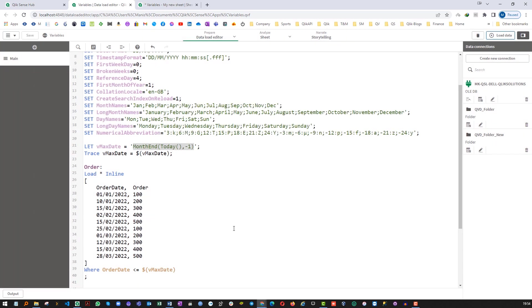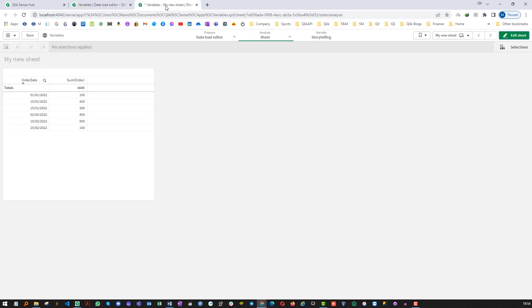There are various ways you can create variables, where to use SET where to use LET, it will depends on your criteria and your requirement. Now one last step.